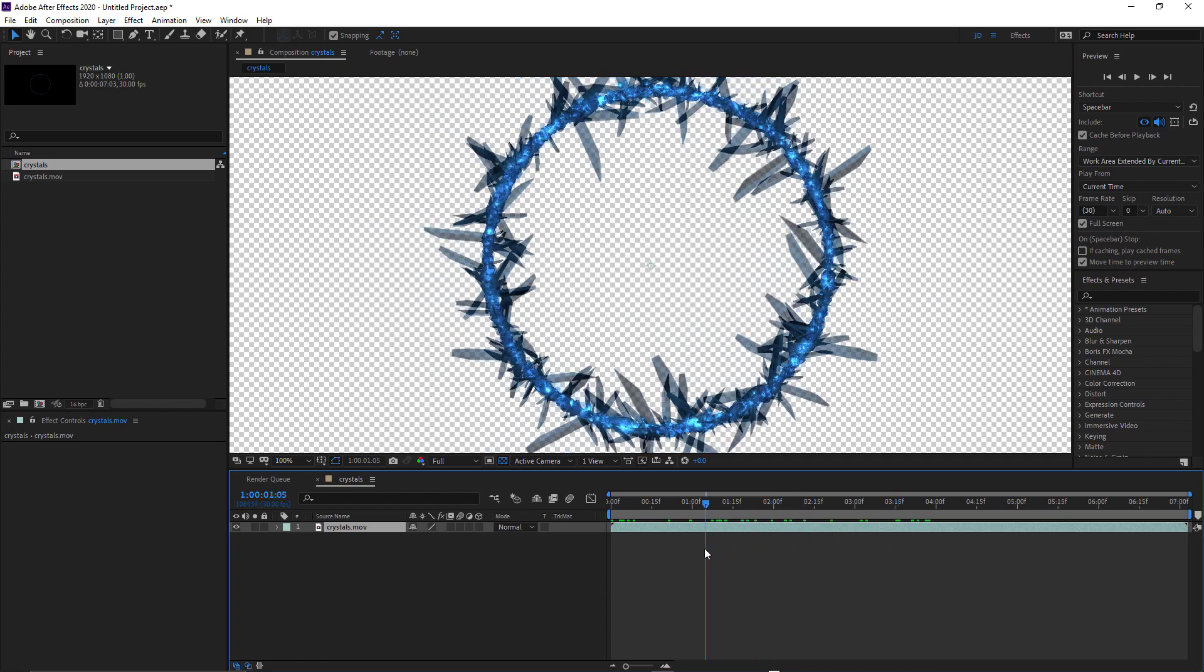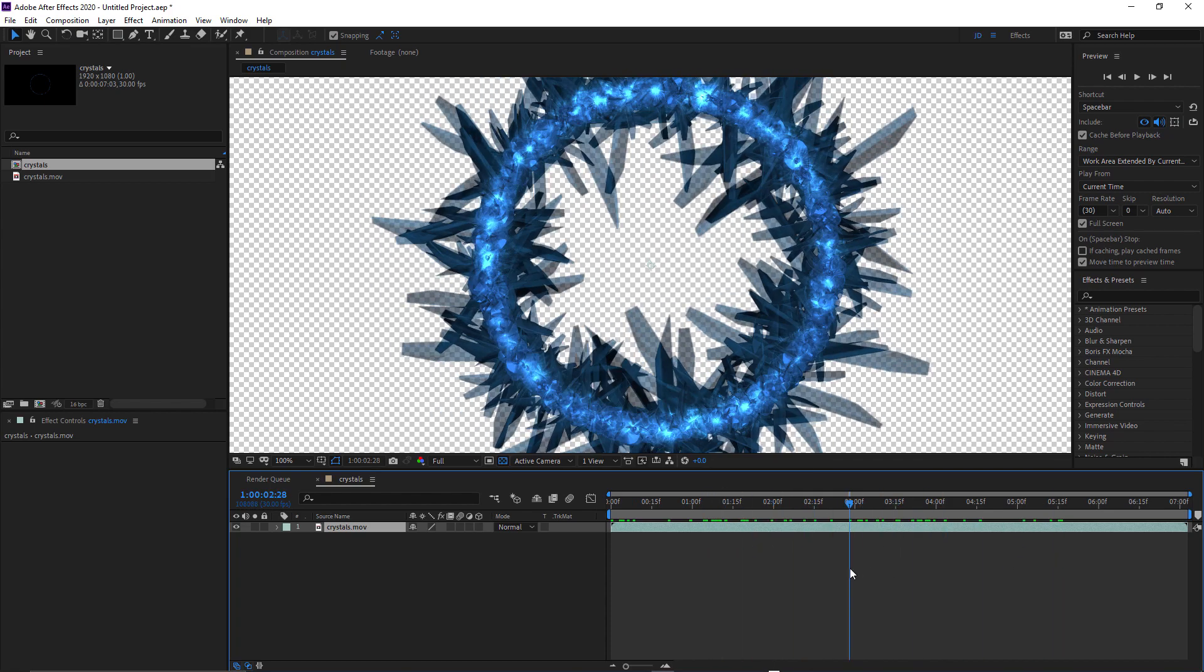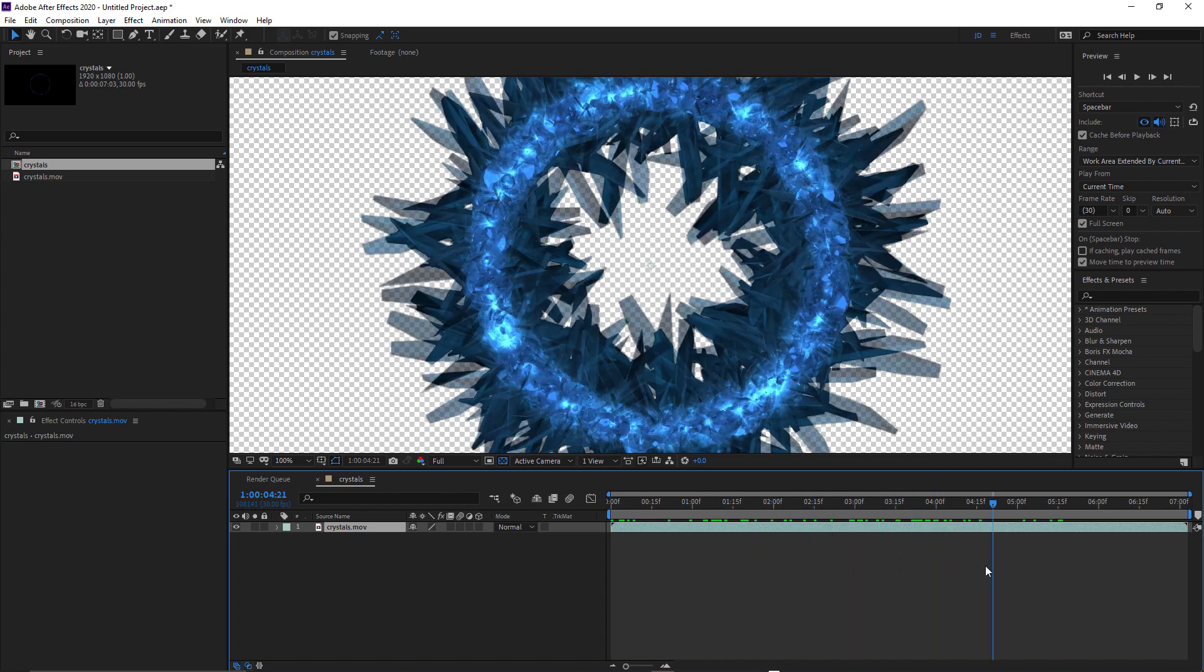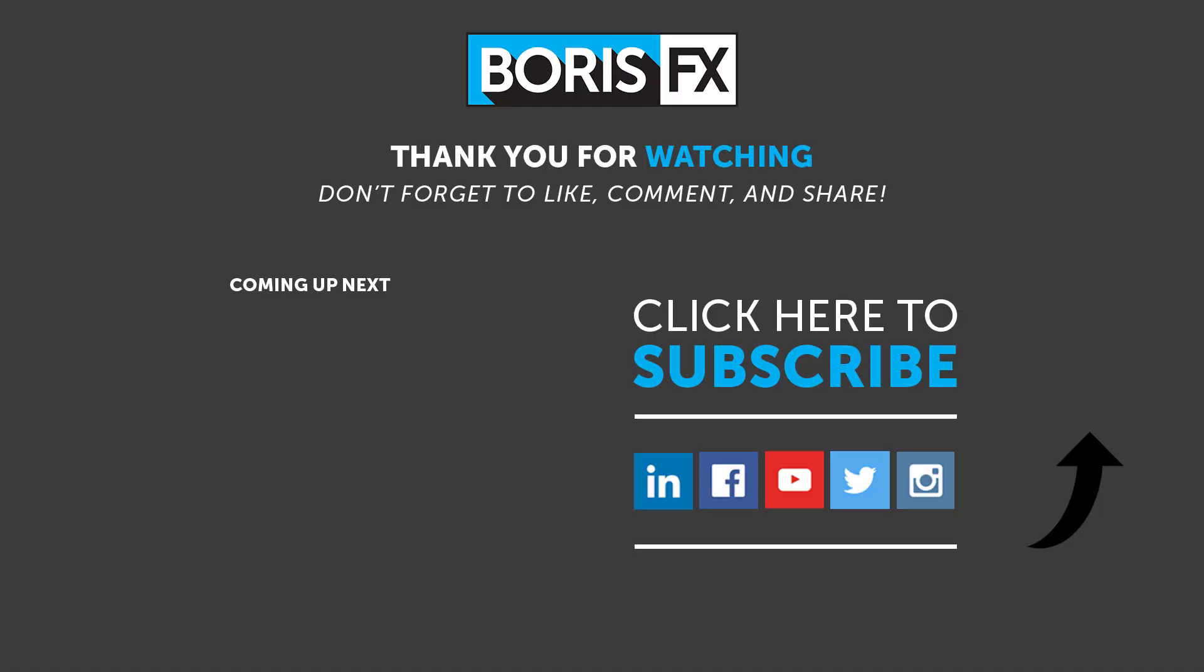Okay, so that should be everything you need now to go ahead and render out your Particle Illusion projects. You can download Particle Illusion standalone for free at borisfx.com, including thousands of free particle emitter presets.